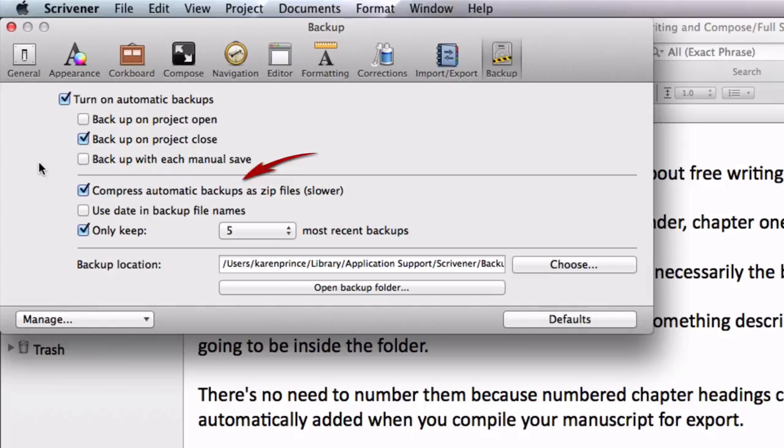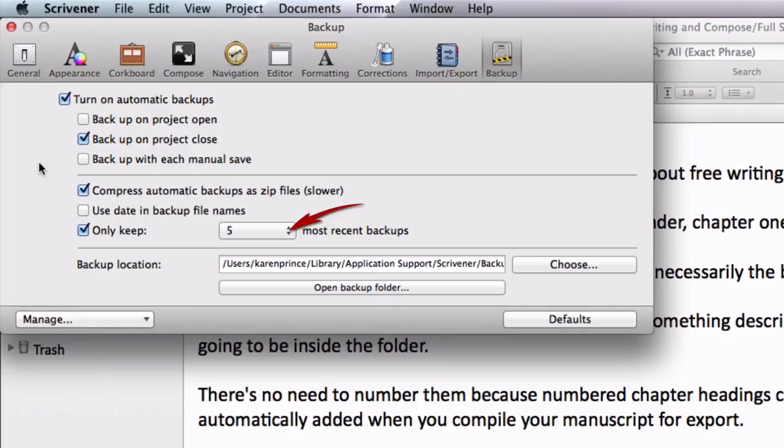It is best to compress automatic backups as zip files, even though this takes longer, because Scrivener has to collect and assemble all the files pertaining to the project and then compress the project. The resulting zipped files take up less space and are less susceptible to the kind of damage that can occur when transferring files.